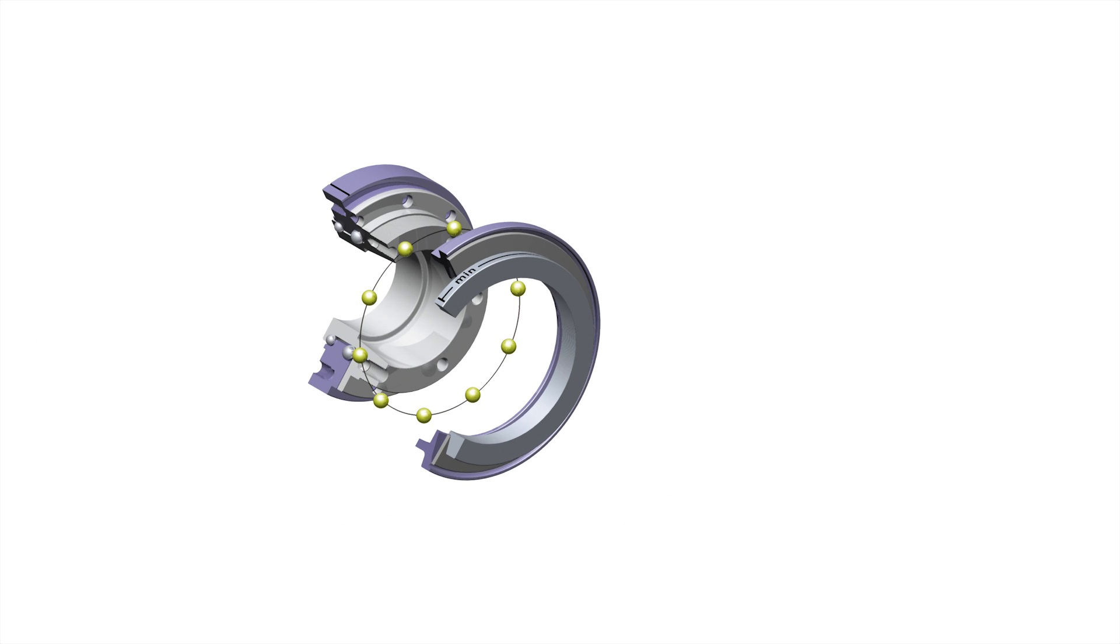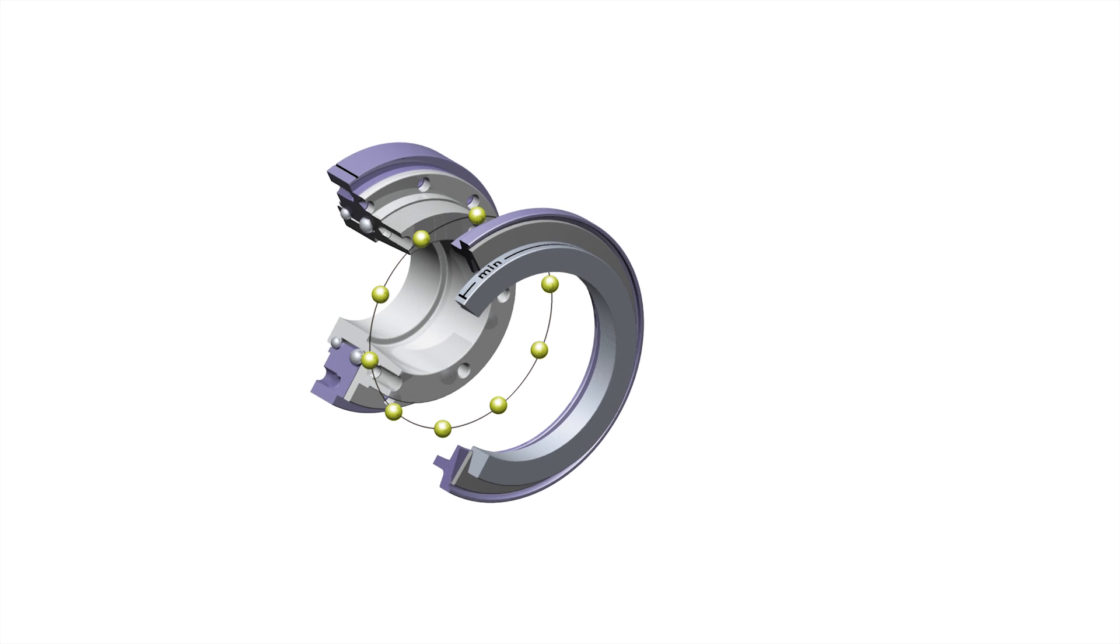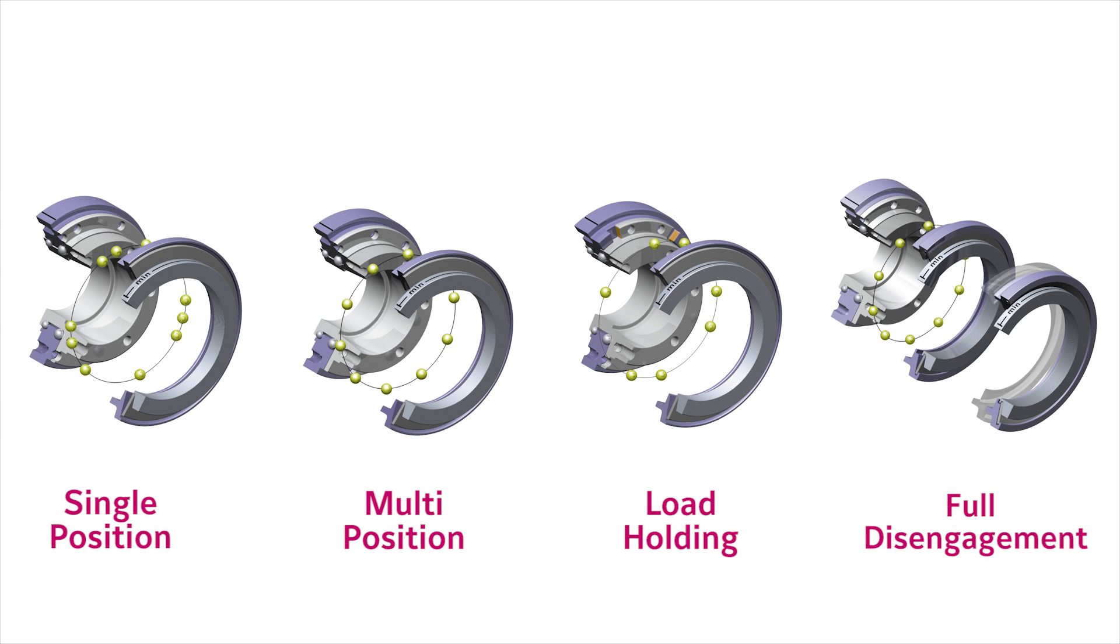The multi-position automatic re-engagement version has the drive balls and detents arranged in a pattern which allows for re-engagement every 60 degrees. Special options offer re-engagement every 30, 45, 90, and 120 degrees.